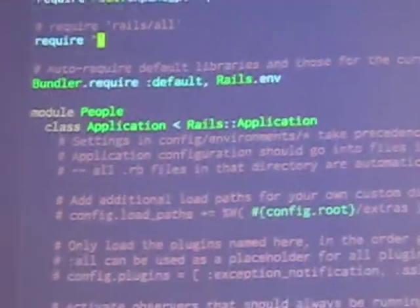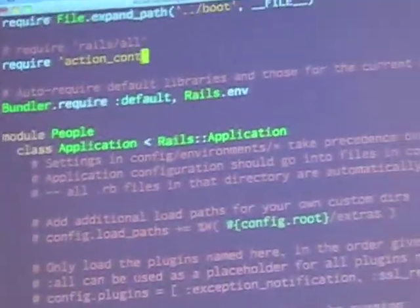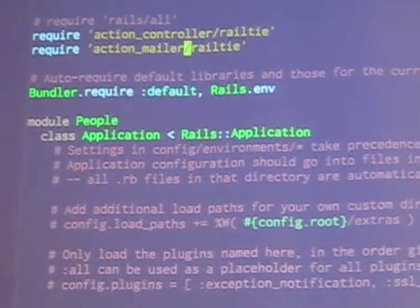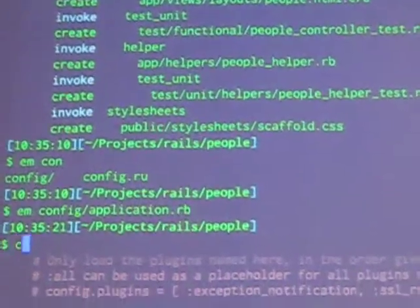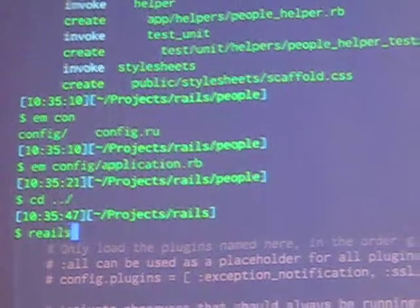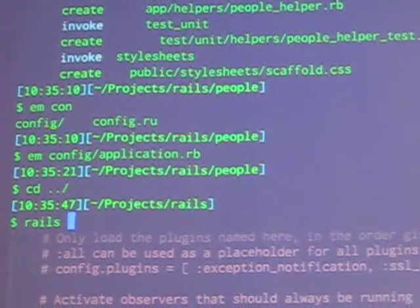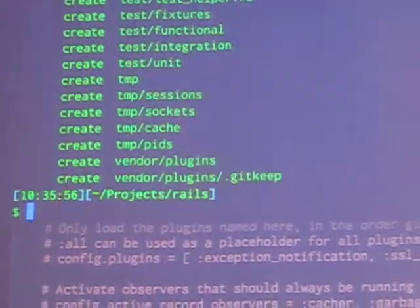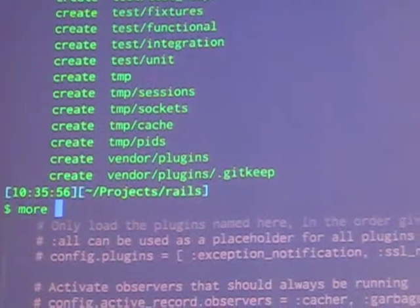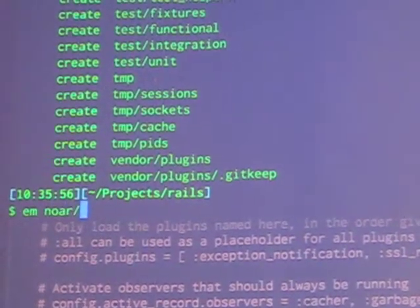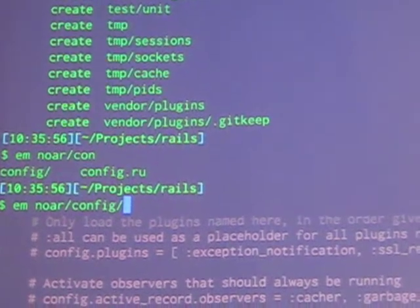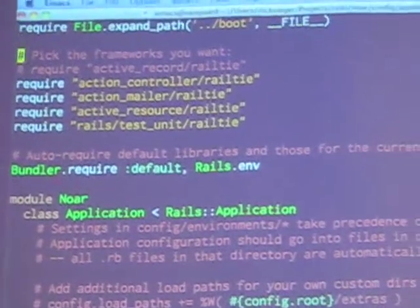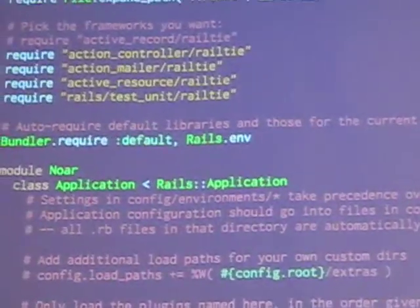Instead of requiring all of Rails, I'm just going to require action controller railtie and action mailer railtie. This is essentially the same thing you'd see if you generated a new application with the skip active record flag — the same thing you'd see in the application configuration. So the new application generation process just did this work for me.